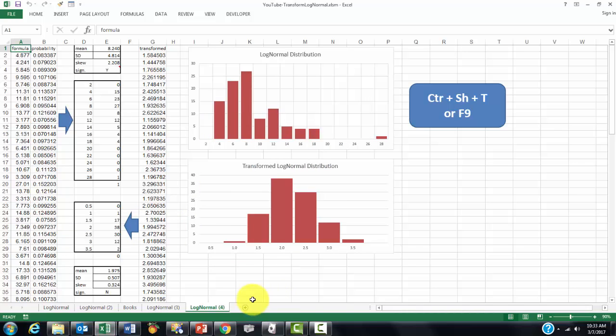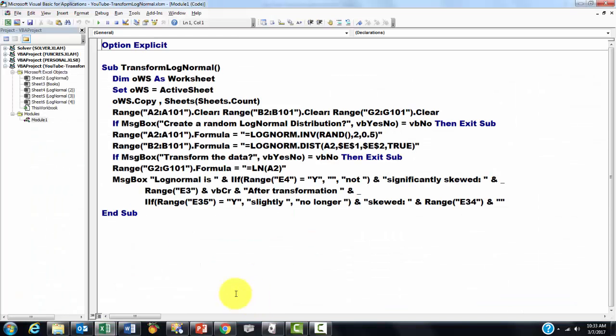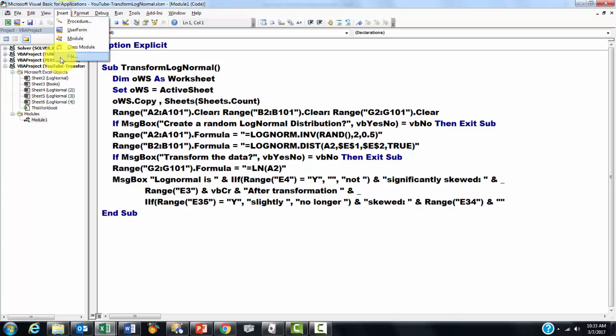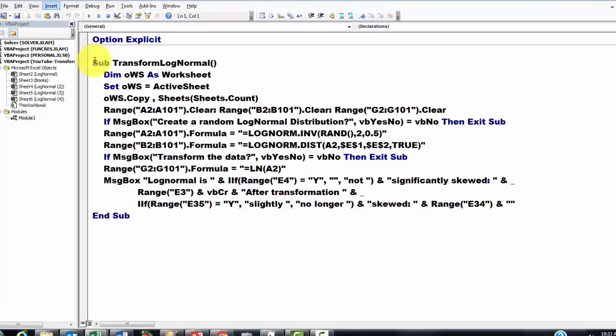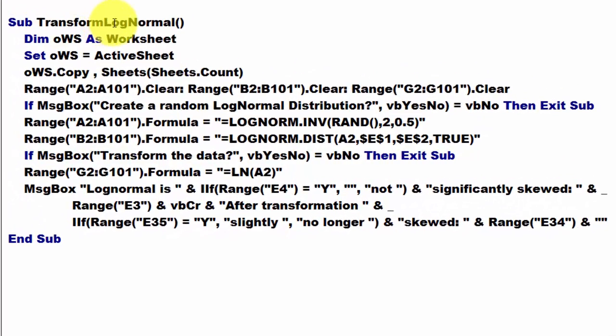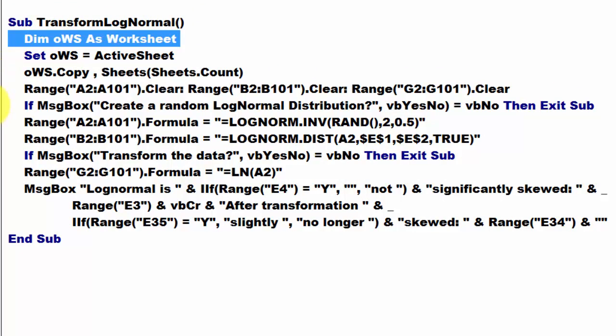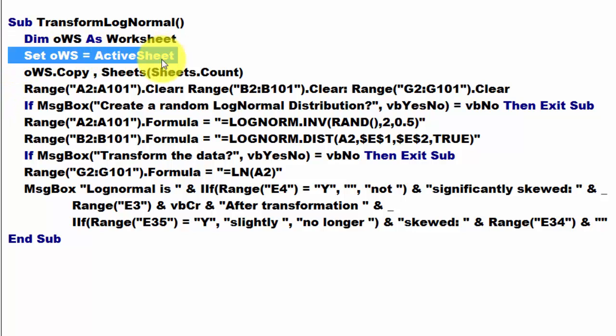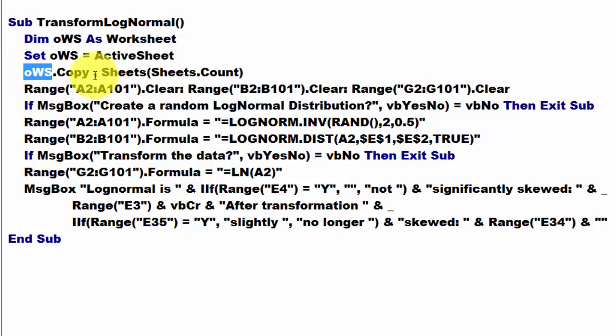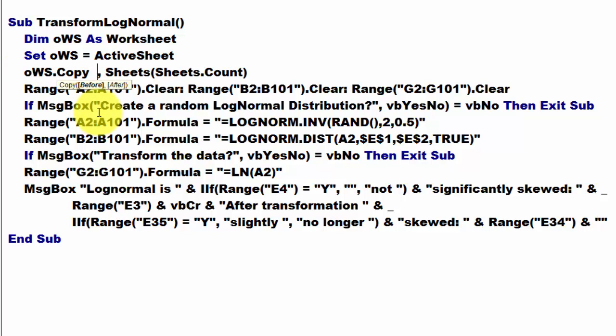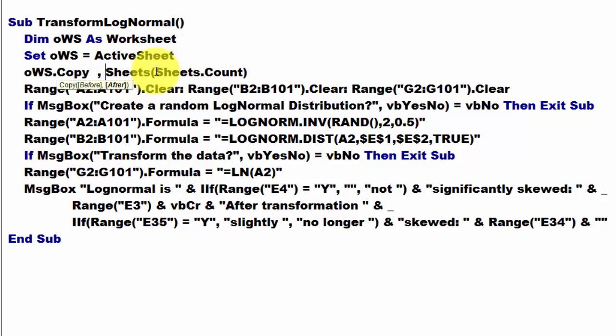What is the code? Alt-F11 takes you to the Visual Basic code. I inserted a new module and I called the subroutine TransformLogNormal. I declared the variable of the worksheet type. I set that variable to the active sheet. I make a copy of that active sheet. And you can copy it before a sheet or after a sheet. I did it after, after the sheets, all the sheets we have, from the collection of sheets, the one with the count number.